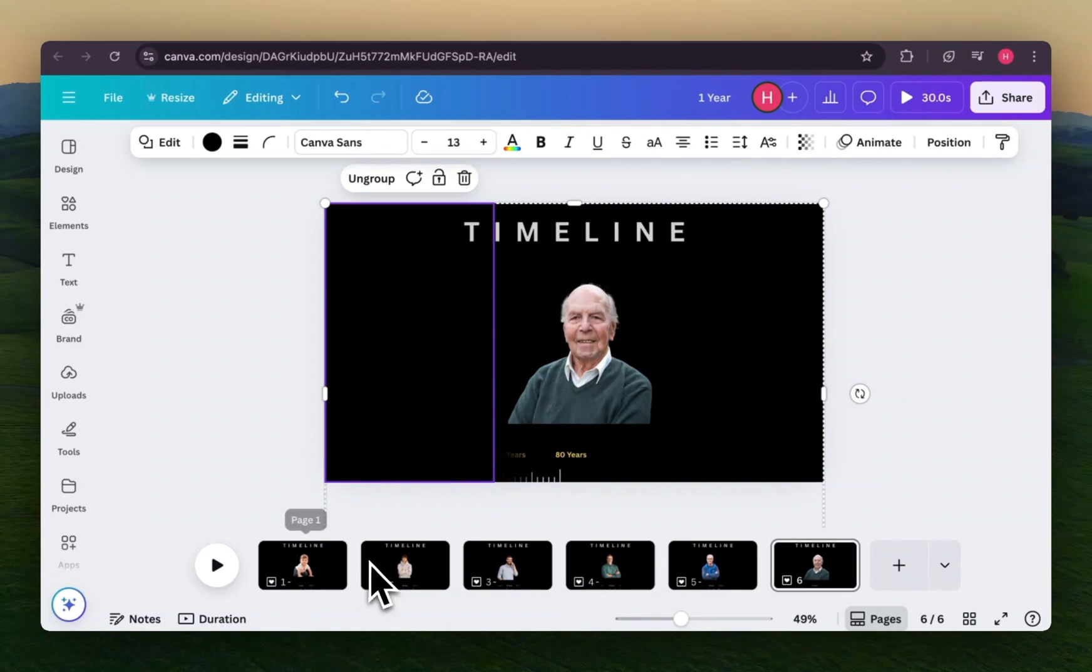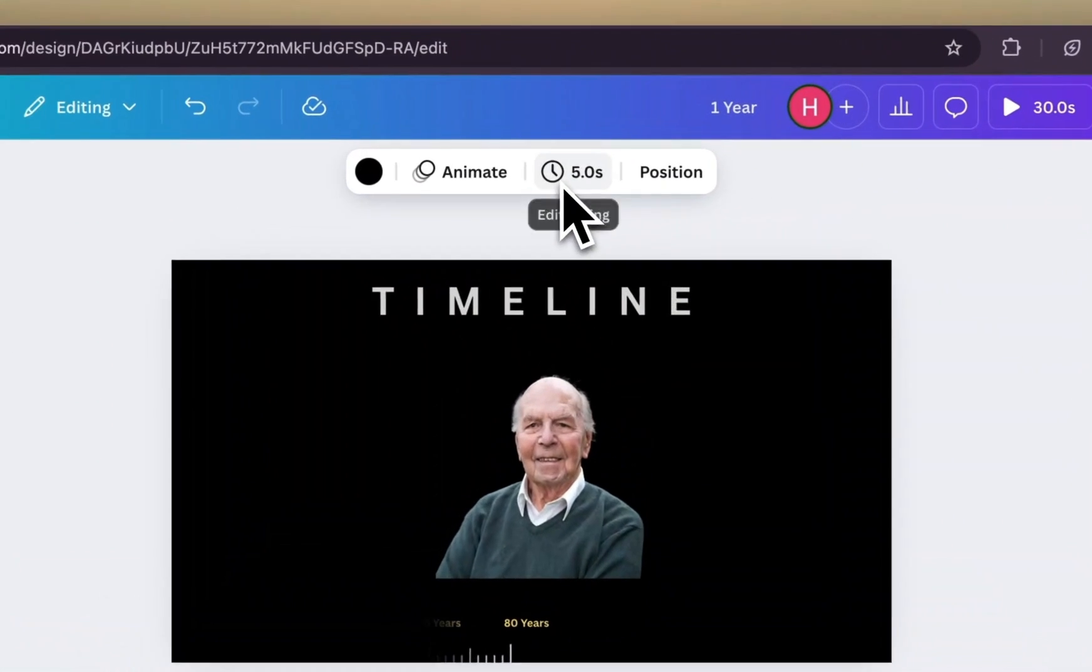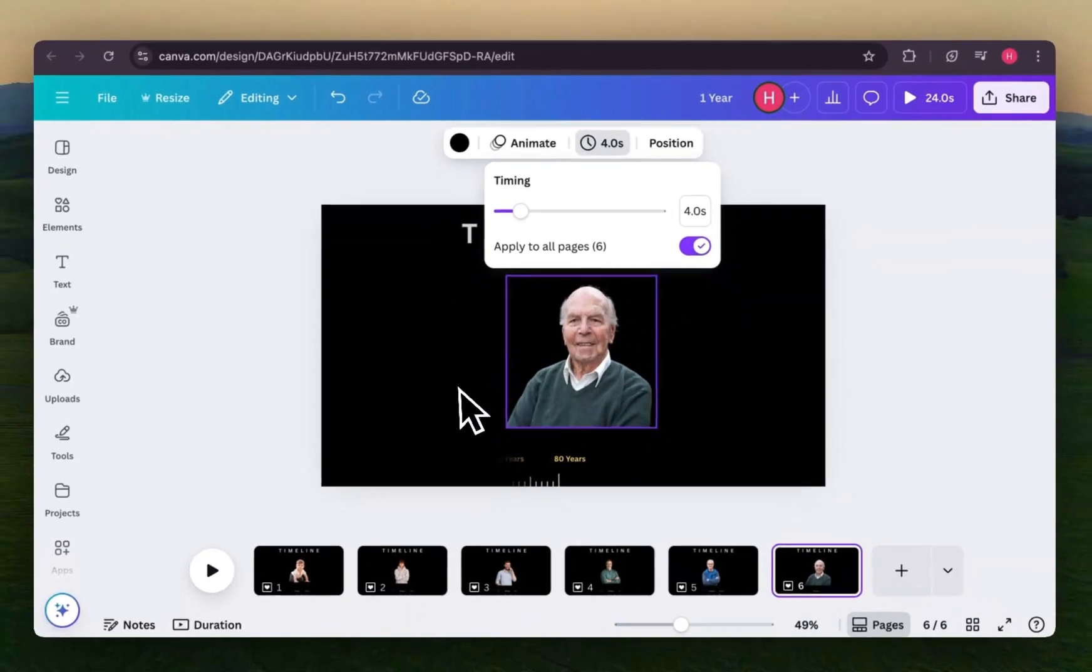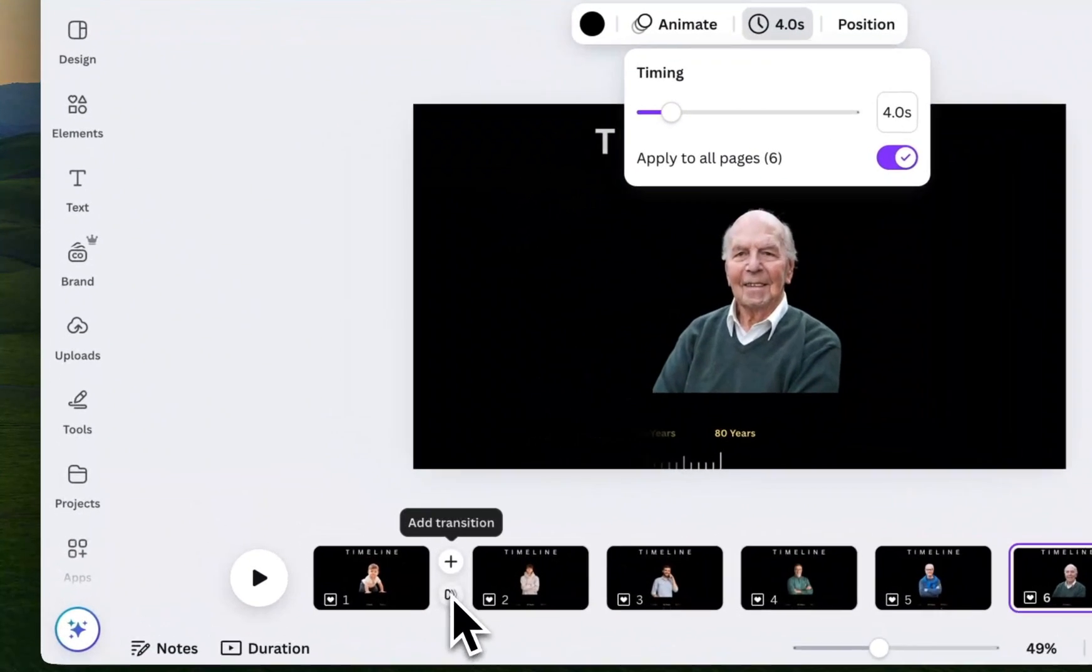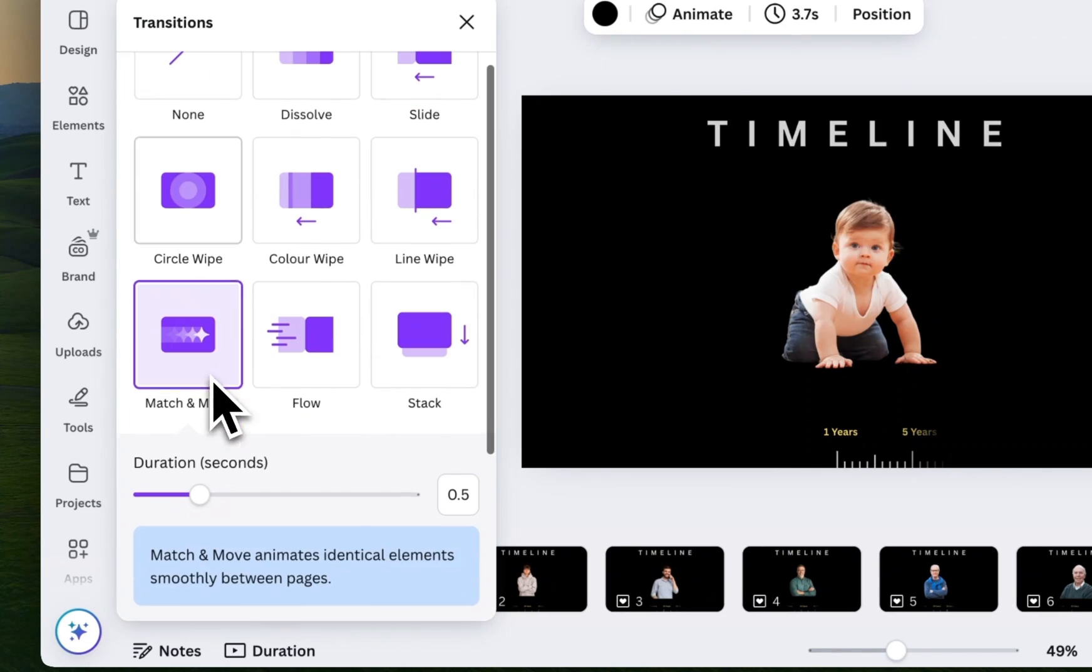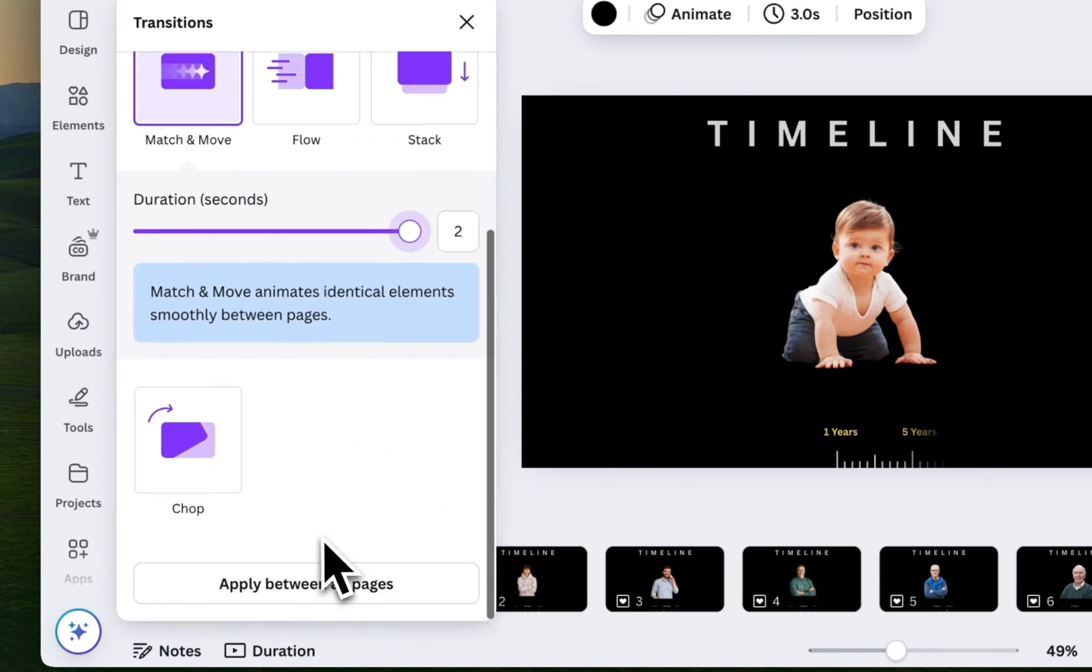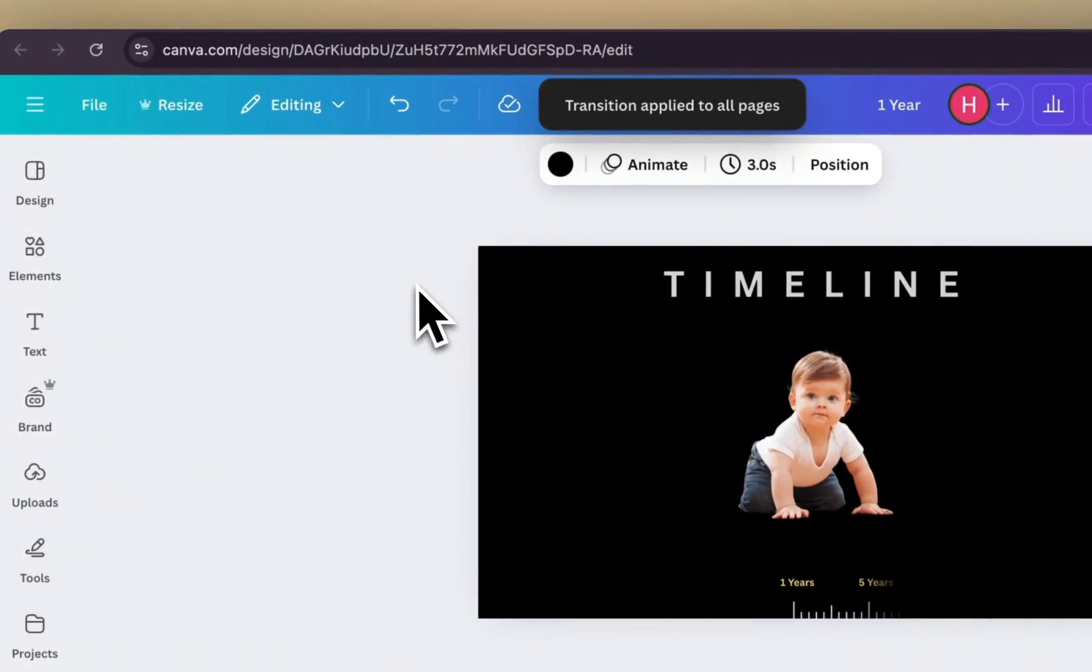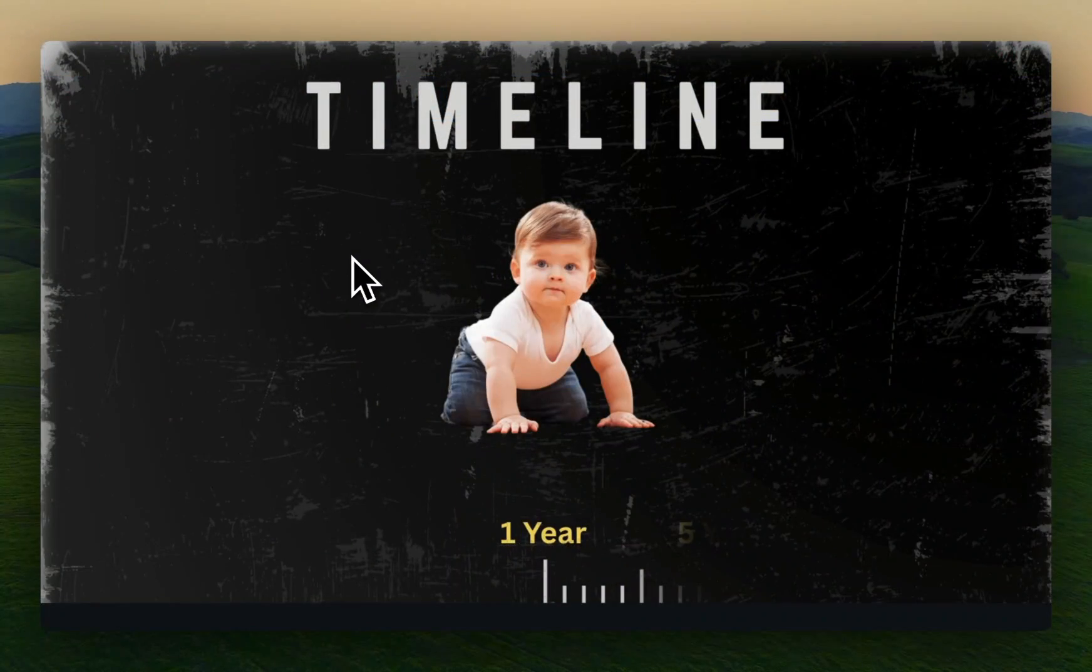Once you're done with all the pages, set the page duration to 4 seconds and apply that to every slide. Then, for smooth transitions, choose the Match and Move and set its duration to 2 seconds. Apply this transition to all the pages, and your animated timeline is ready to go.